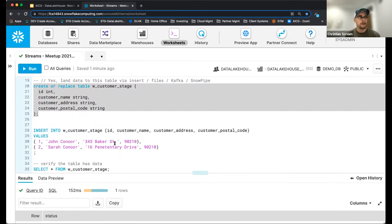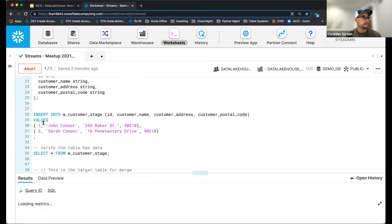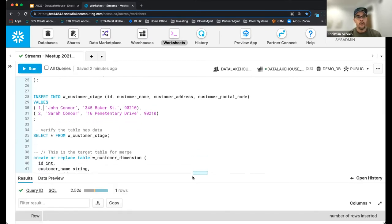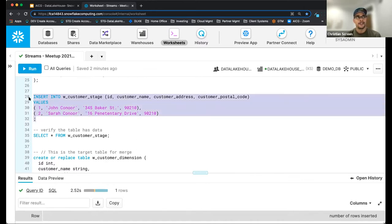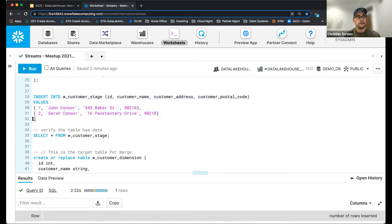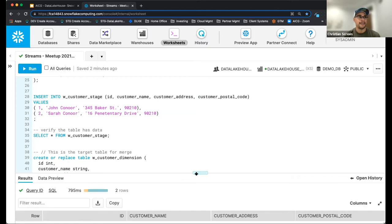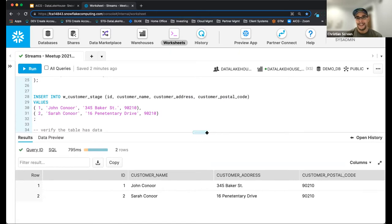I'm going to create this table — a super simple customer staging table. Nothing too impressive: this is like any landing table, whether it's coming from Snowpipe or populated directly, which is what we're going to do right now. I'll just load a few records into this table. Quick poll: when you use Snowflake, do you highlight each section of code and click Run, or do you use the semicolon concept where you click within the statement and use Command+Enter?